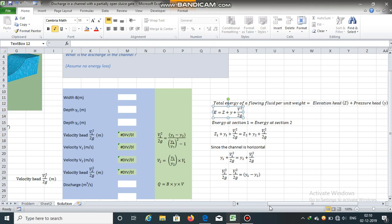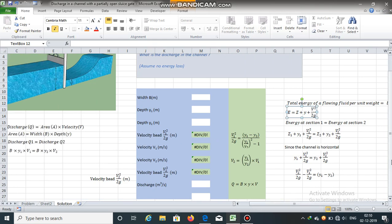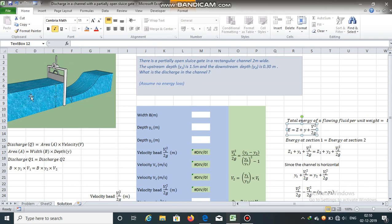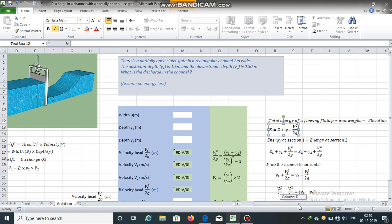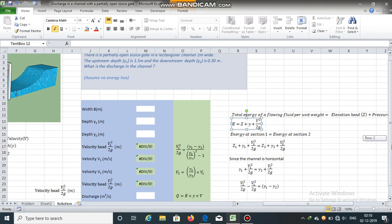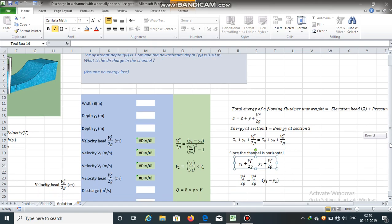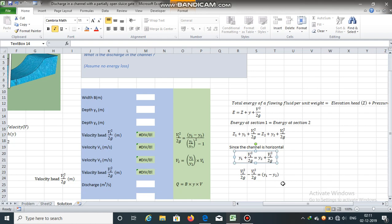Since the bed elevations at the upstream and downstream sections are the same, we can eliminate Z from this equation. Since the channel is horizontal, Z1 = Z2, and the equation becomes Y1 + V1²/2G = Y2 + V2²/2G.